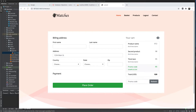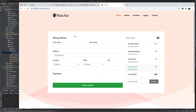Everyone, hope you're doing very well. In the last lesson we carried out the study for the checkout page, but let's go ahead and make our payment gateway, which is Stripe.